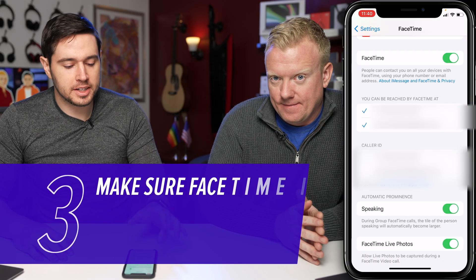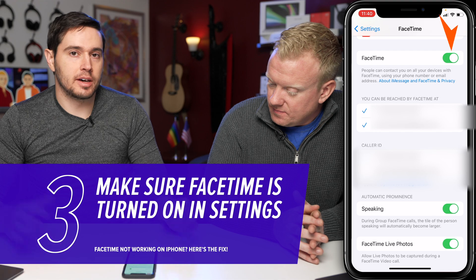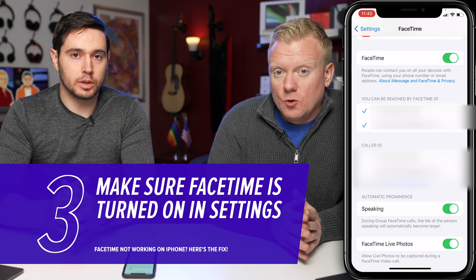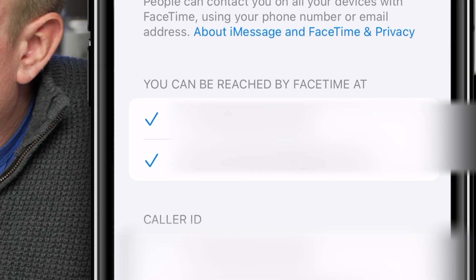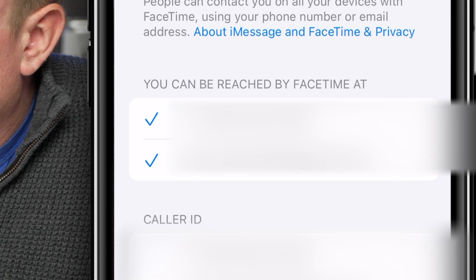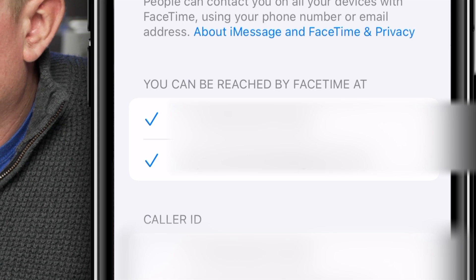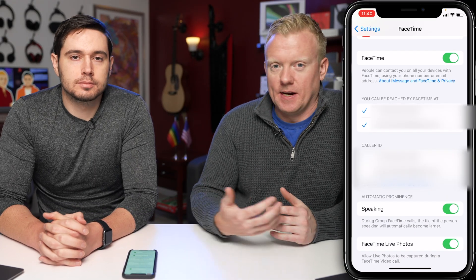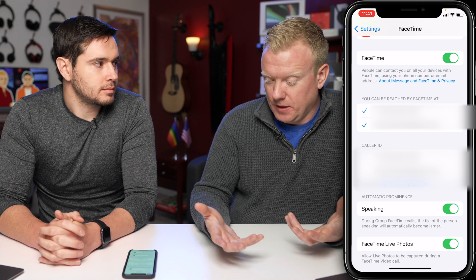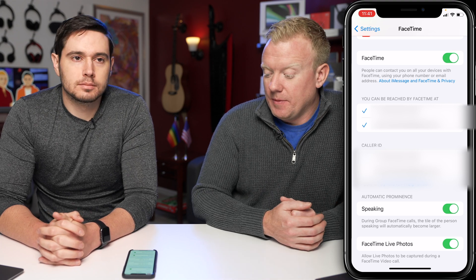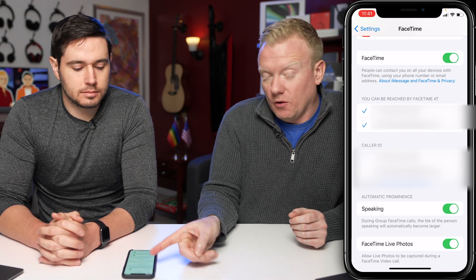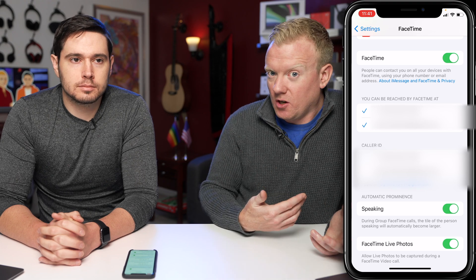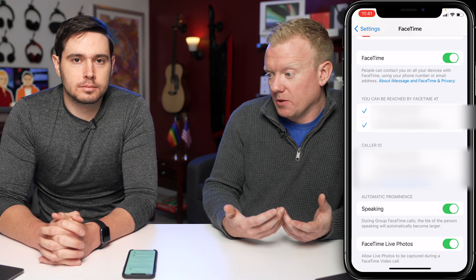While you're here, just make sure that the switch next to FaceTime is on. If it's off, FaceTime isn't going to work. You'll see 'You can be reached by FaceTime at' and then the caller ID. Choose your phone number — not an email address — and make sure your phone number is checked off here. If somebody is trying to call you and it's not checked off using your phone number, it's not going to work.